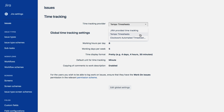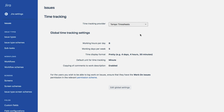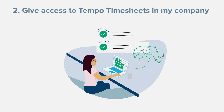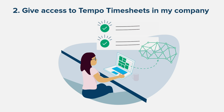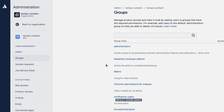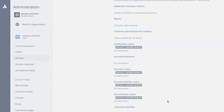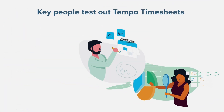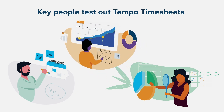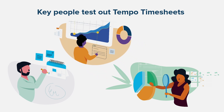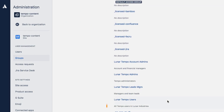This will probably be the case right after you install Tempo Timesheets. But if it's not, you won't be able to use it on your Jira instance. Now I need to give the employees in my company access to Tempo Timesheets. By default, Tempo Timesheets is available for all Jira users here at Lunar Industries, but I only want a few stakeholders to have access to it for now, just to try it out before we roll it out to the rest of the company. I've already created a Jira group called Lunar Tempo Users.